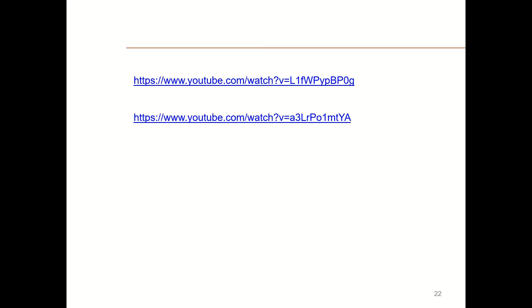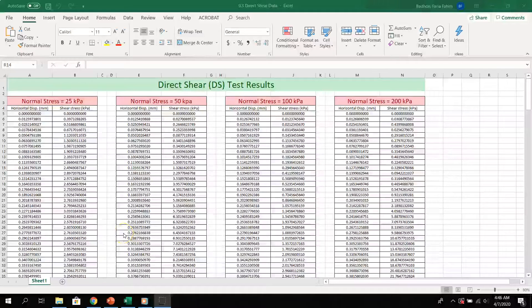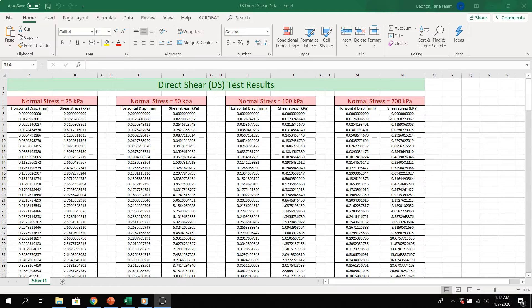Here are some video links for the direct shear test — you can watch these two videos for a clearer idea. After conducting the direct shear test, we will have a data sheet. The test has been conducted for four different normal stresses, for example 25 kilopascals. We have the horizontal displacement and shear stress values, so we can plot the shear stress versus horizontal displacement curve for all four normal loads on one graph. Then determine the maximum shear stress for each given normal stress, and draw the shear stress versus normal stress graph. Plot the Mohr-Coulomb failure line and find the shear strength parameters.